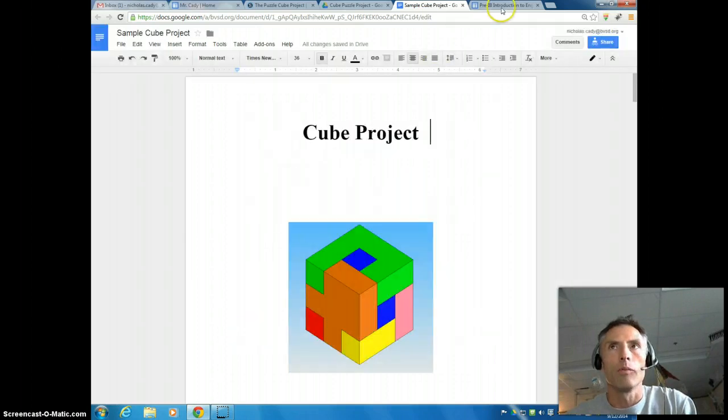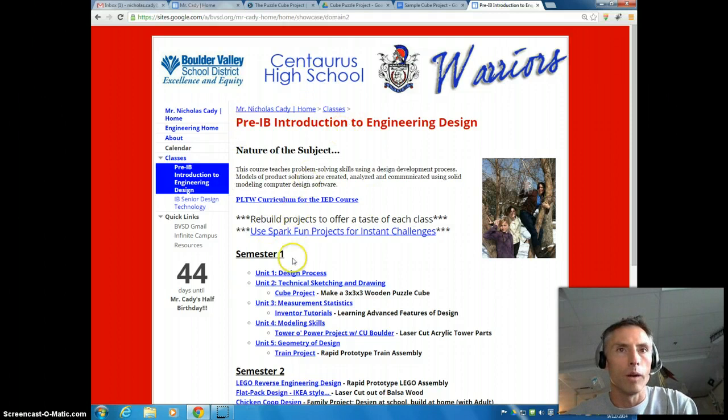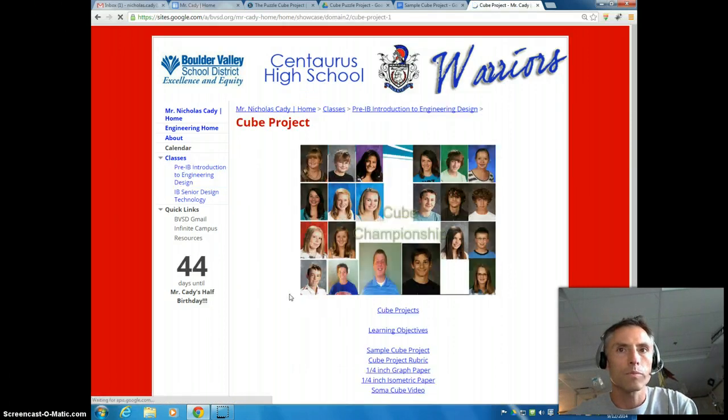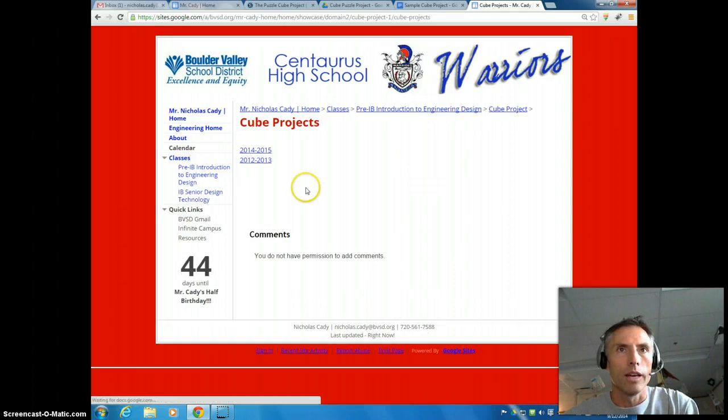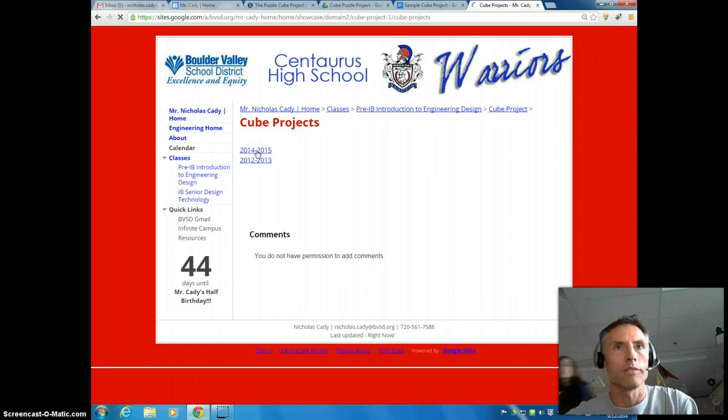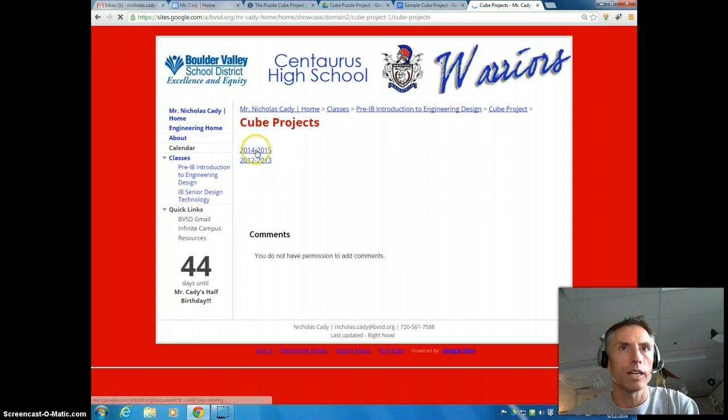And then we're going to go to my website. And from my website, you're going to click on Cube Project, and you'll see Cube Projects right here. And click on the 2014-2015, and it's going to bring you to a Google Doc.